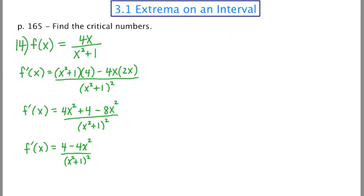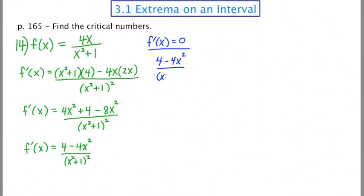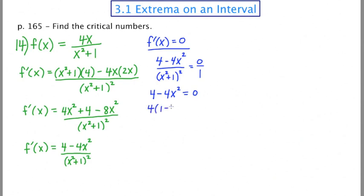The first key question is where is the first derivative equal to zero. Setting (4 - 4x²) / (x² + 1)² = 0 and cross multiplying gives 4 - 4x² = 0. Factoring out a 4 leaves 1 - x², which factors as (1 + x)(1 - x) = 0. So x = ±1.